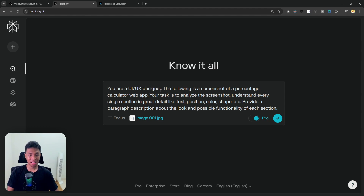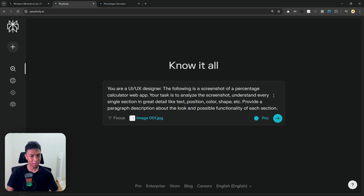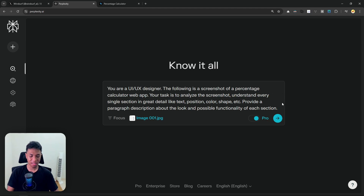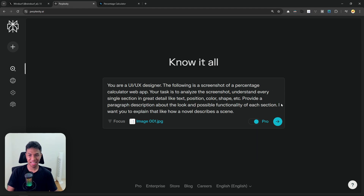This is the prompt I'm going to be using: 'You are a UI/UX designer. The following is a screenshot of a percentage calculator web app. Your task is to analyze the screenshot and understand every single section in great detail — like text, position, color, shape, etc. Provide a paragraph description about the look and possible functionality of each section.' But this is not the final prompt — I'm going to add another line, which is very important, to ensure the response is as detailed as possible.